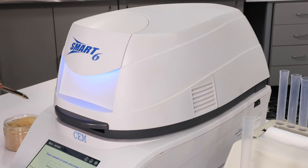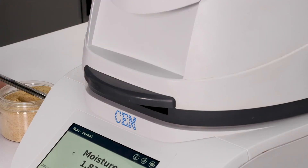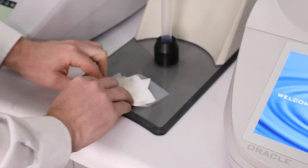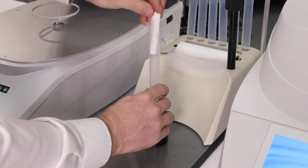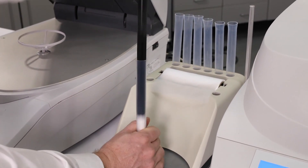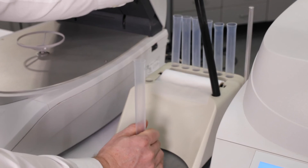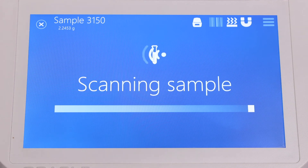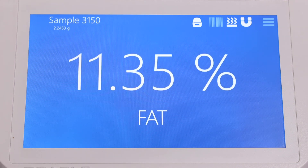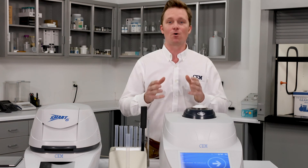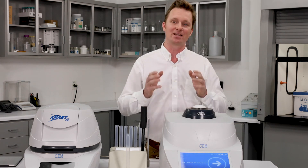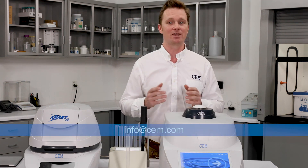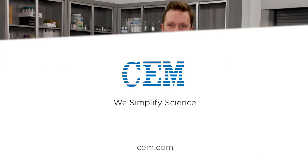Select a drying method and press start. Once the sample is dry, you will be prompted to place the sample in an NMR tube and into the Oracle. After a 30-second scan, results will be displayed. If you'd like more information or would like to see your samples run on the Oracle in a live virtual demo, reach out to your local sales representative or send us an email at info@cem.com. Thanks for watching.